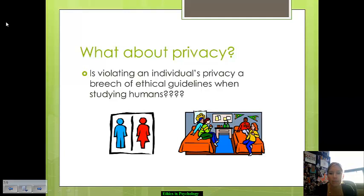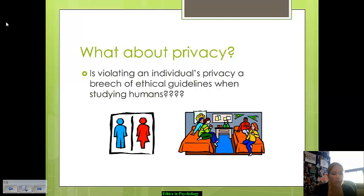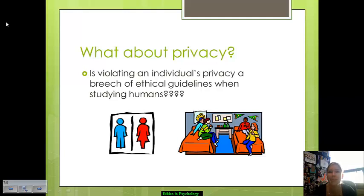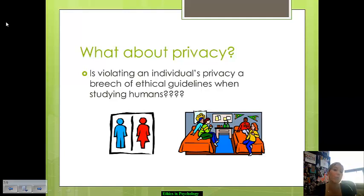Why privacy? That's a big question we have to ask ourselves ethically. Is it violating a person's privacy when we're studying humans? Is it okay to take findings and generalize them out to the whole population in order to essentially help mankind and better them through what our research involves? That's a big issue many psychologists are facing today — is it okay to breach a person's privacy if it will better humanity in the long run?